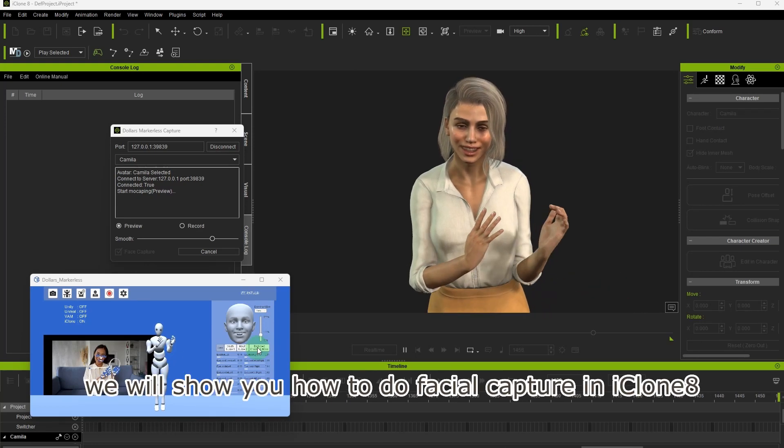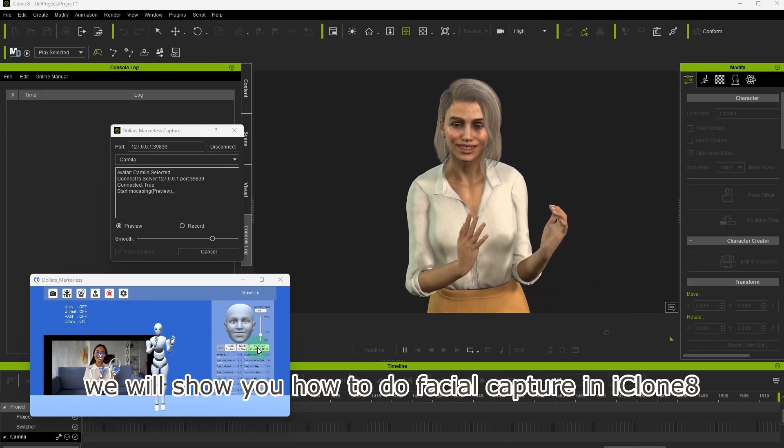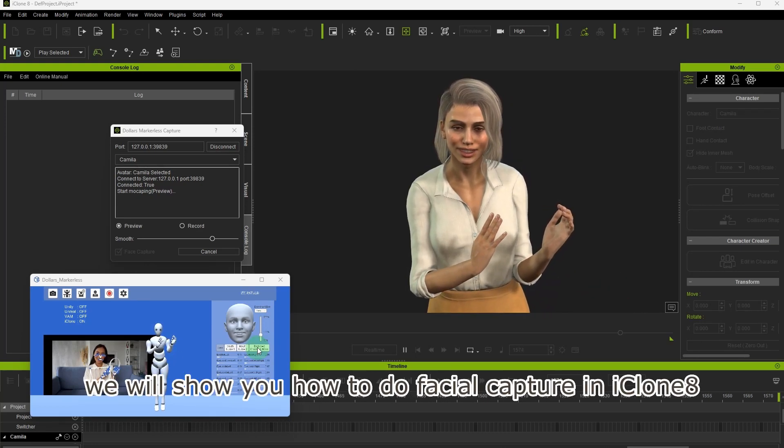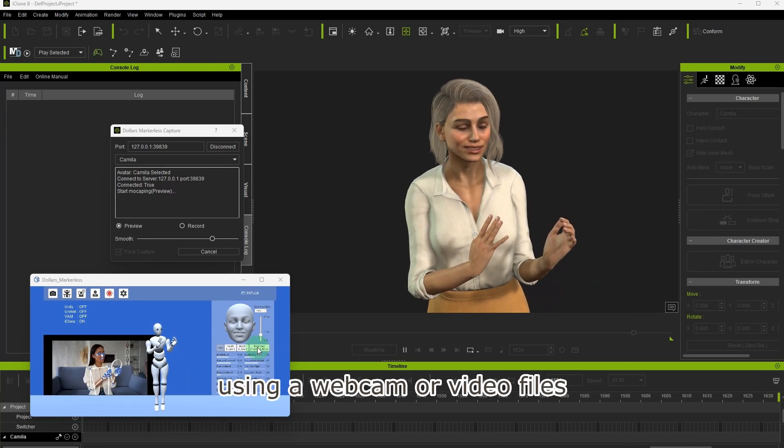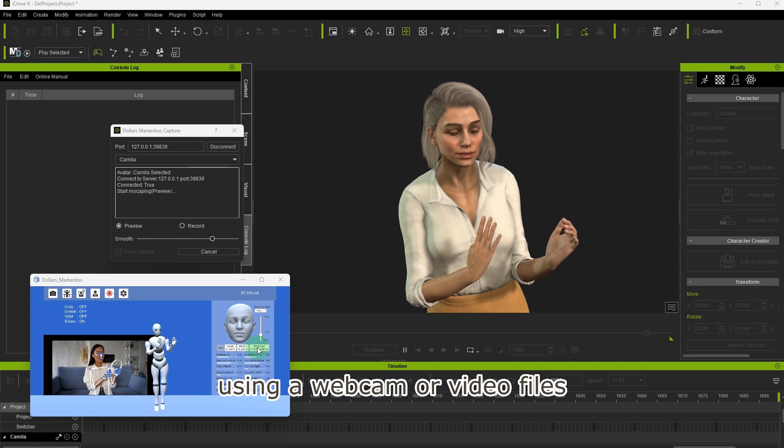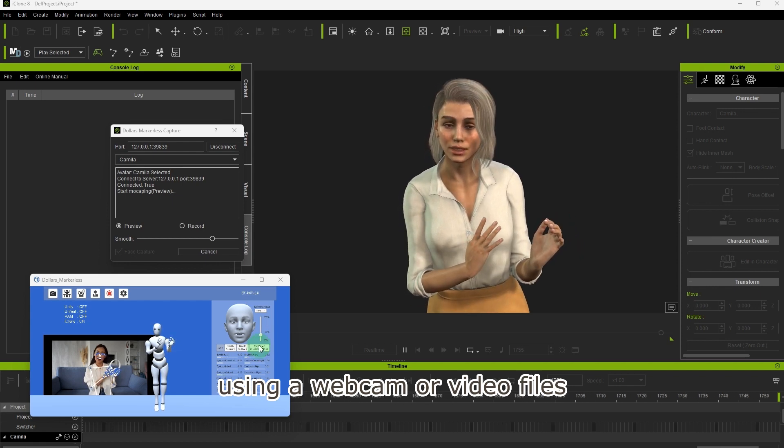In this video, we will show you how to do facial capture in iClone 8 using a webcam or video files.